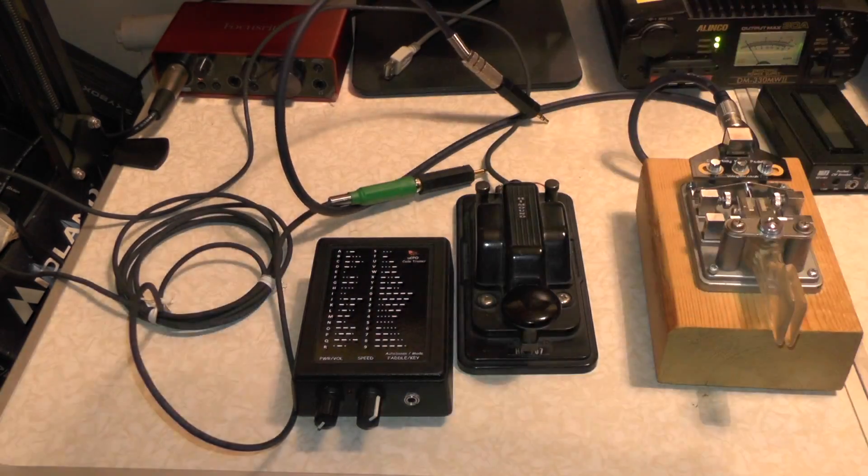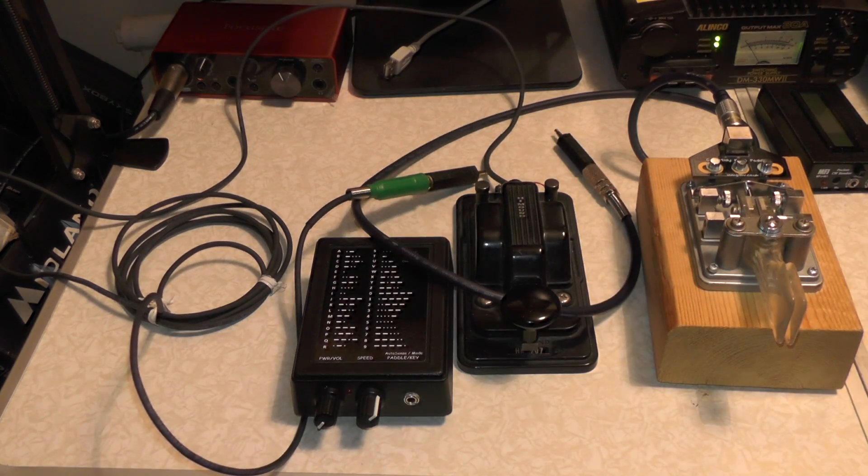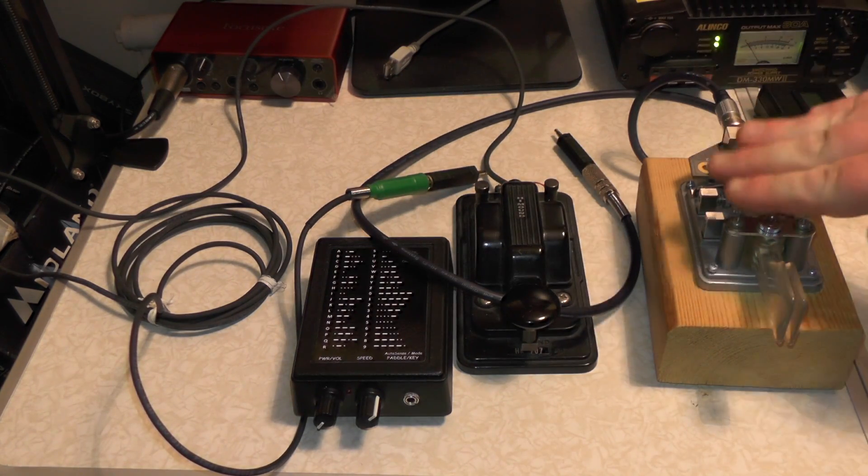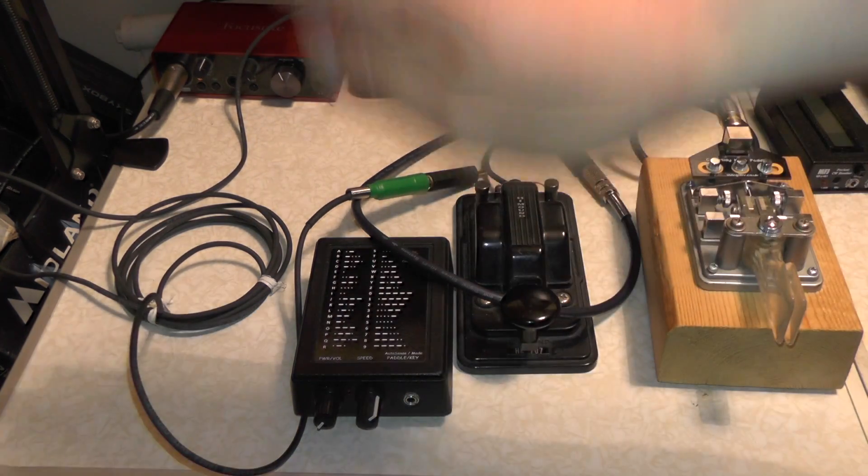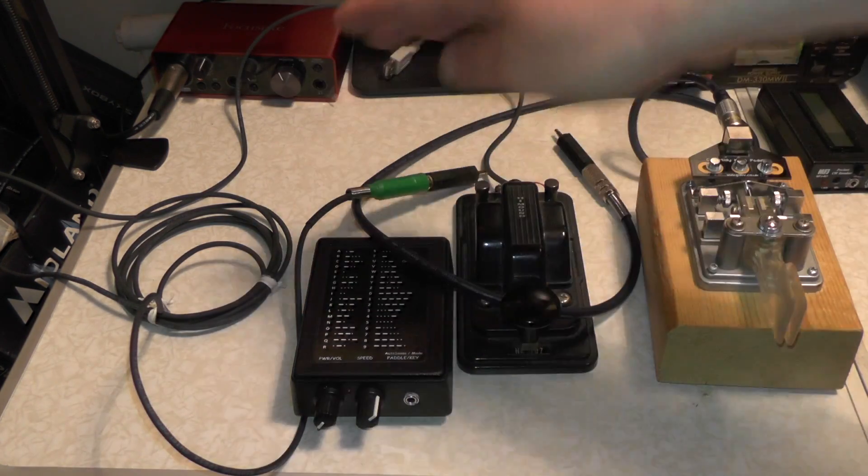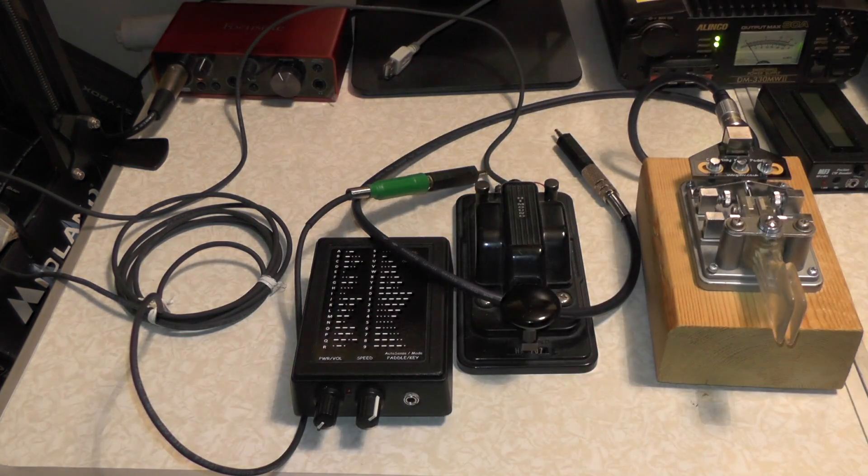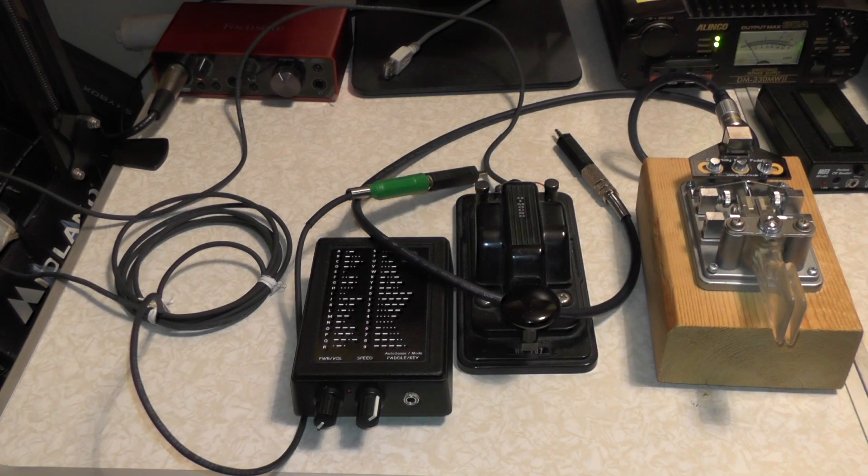Now if you see me wiggling the adapter around, it's not a fault with the keys or the unit itself, it's the cheap adapters I've had lying around the shack for ages.